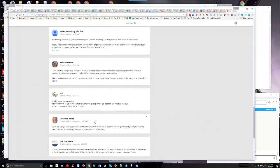Columbia! What's up, Columbia? Plus one — and I don't even know what the question is yet. She's always coming. Could the Google Sites you showed on Monday on your webinar be used for lead gen? Could you explain exactly how they could be used to promote a video or a website?